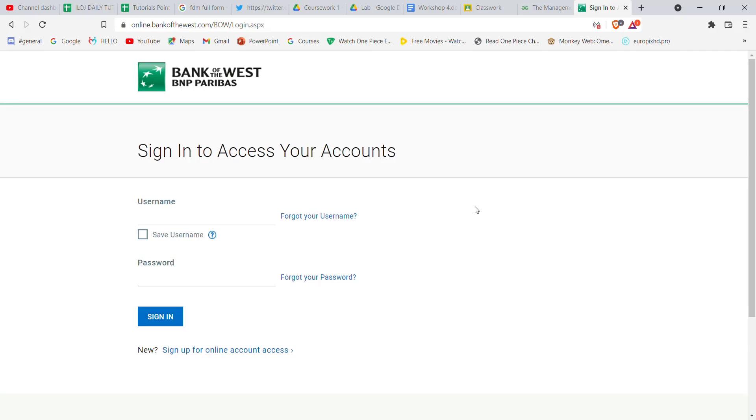After you click on the sign in button, you'll be directed to another page where you will have to find the sign up for online account access button. Go ahead and find that button and click on it.